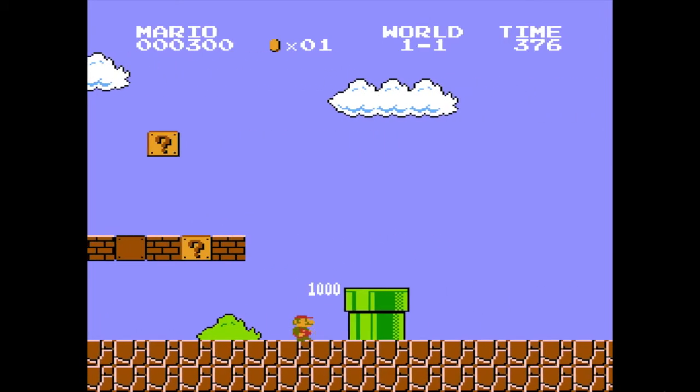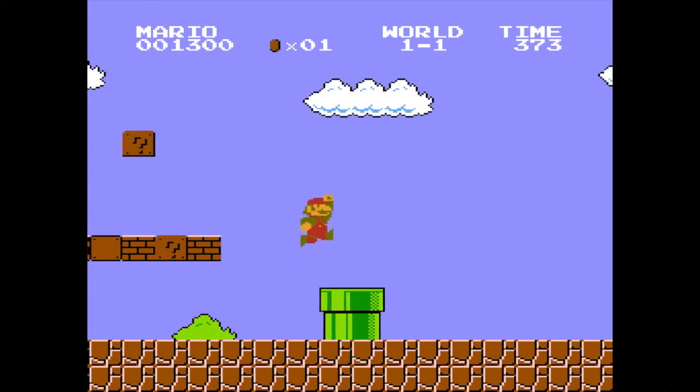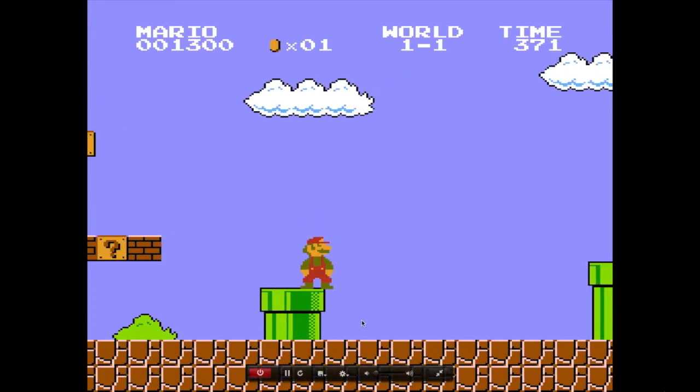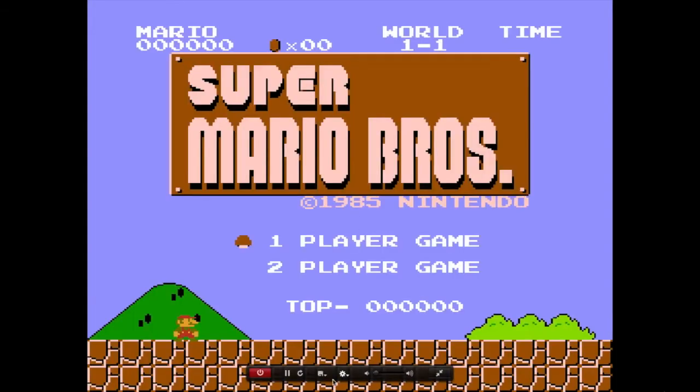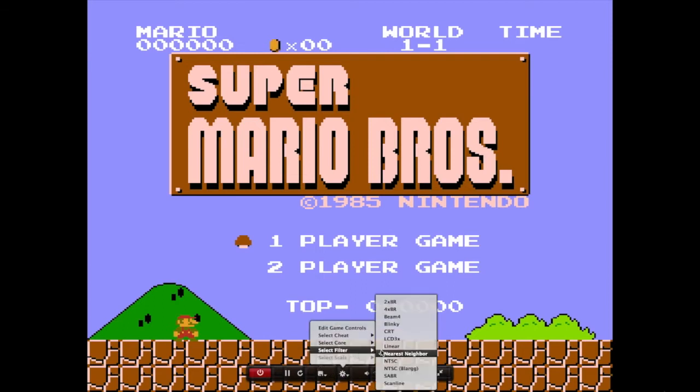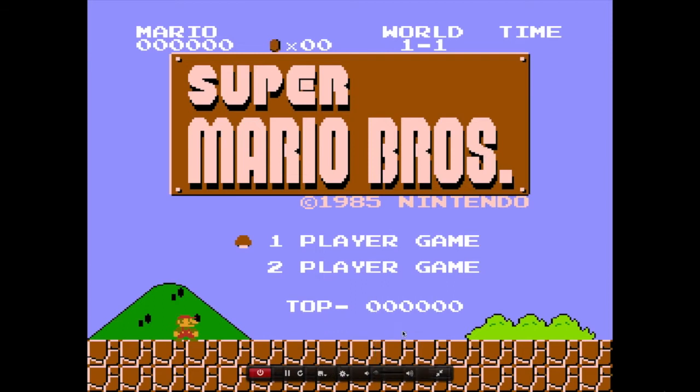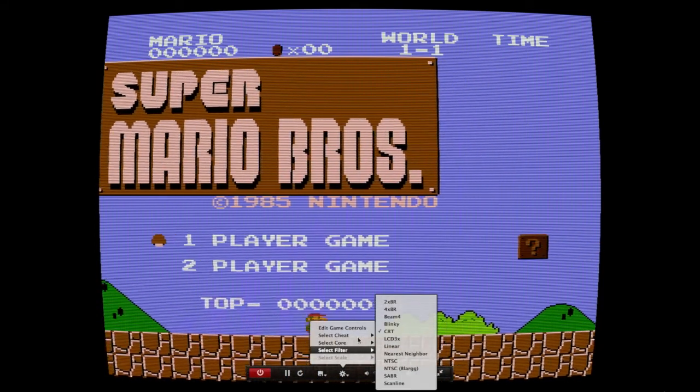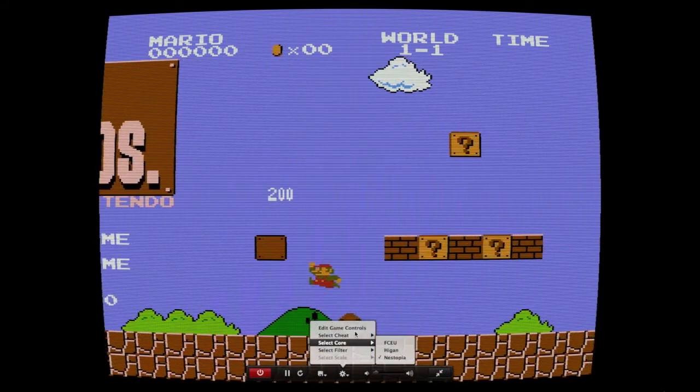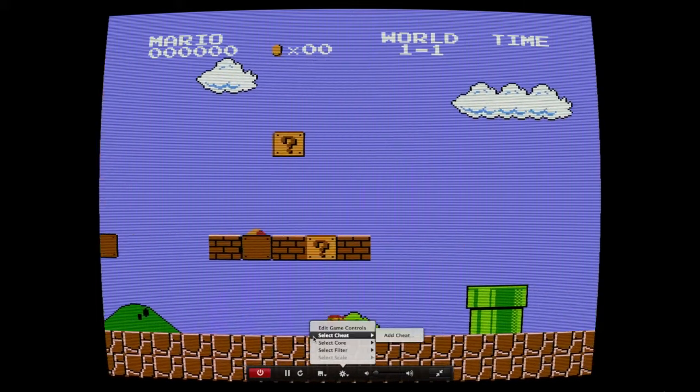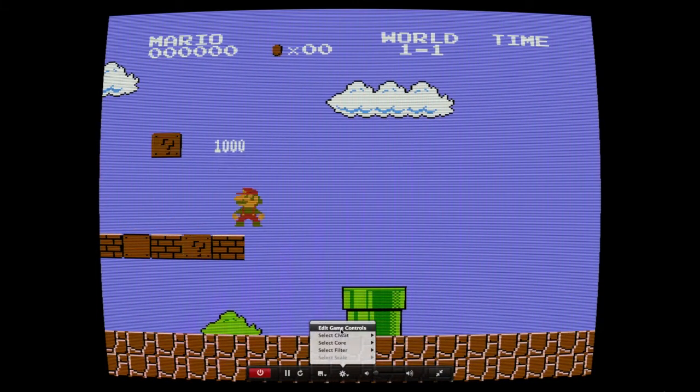There are all sorts of options. You can pause the game, you can restart it, you can save the game, you can select filters like you can make it look like an old TV, and you can have some cheats if you want to add them.